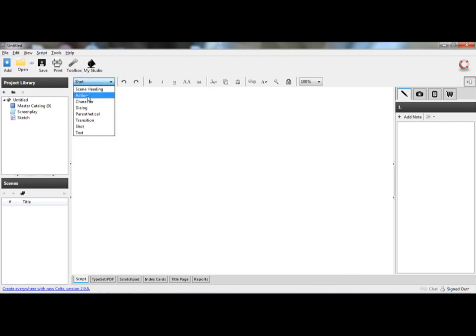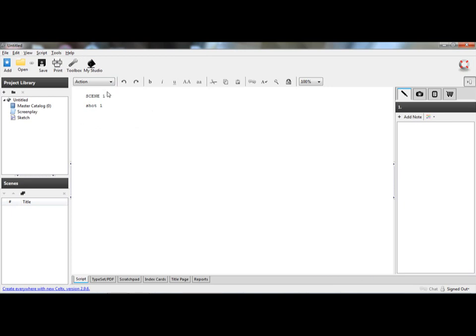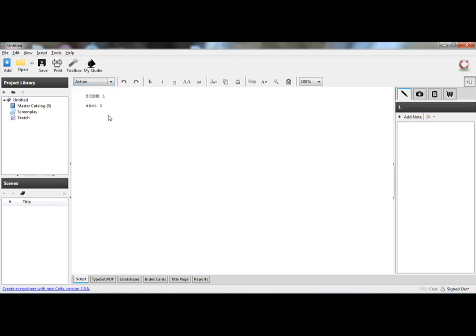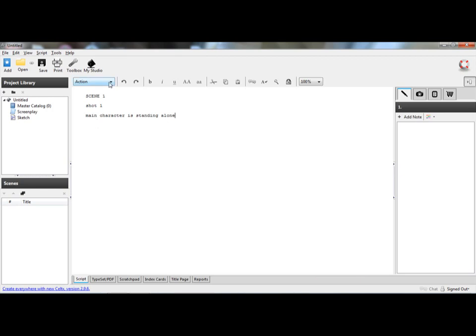Then you go to action. Once you go to action, you describe the situation, what it's like. The main character is standing alone. This is just an example.